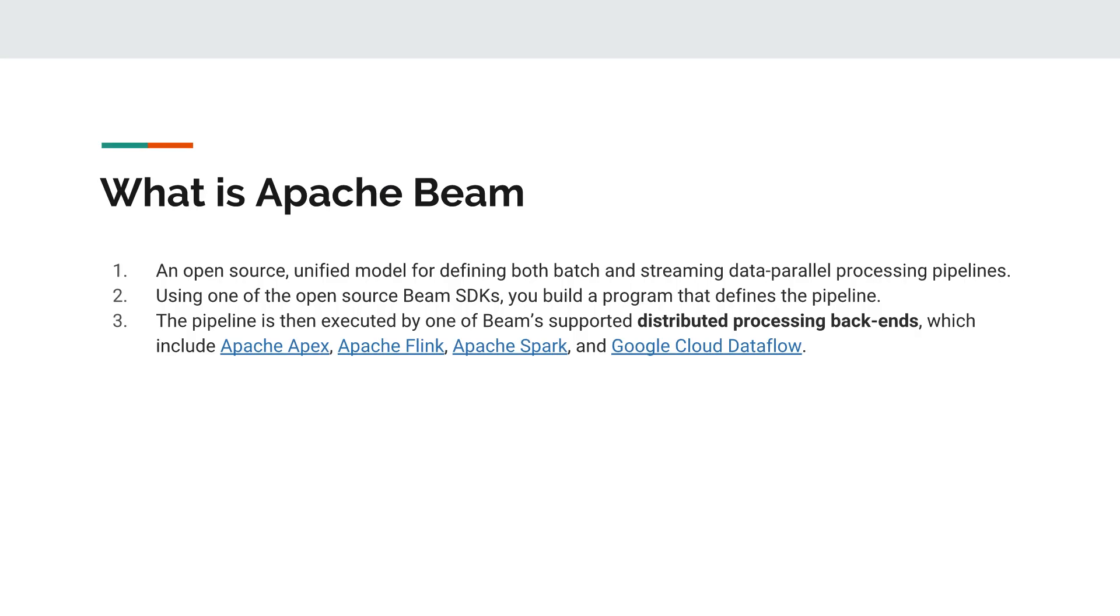So what are these two things? Apache Beam is an open source unified model for defining both batch and streaming data parallel processing pipelines. It is the model that you create using one of the supported Beam SDKs for building a pipeline. The pipeline can be either batch or streaming based pipelines.